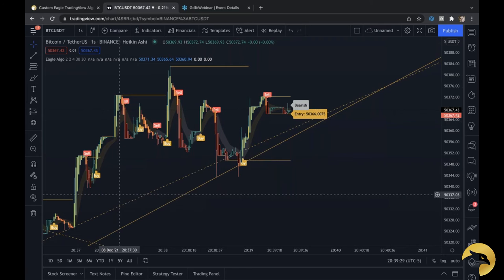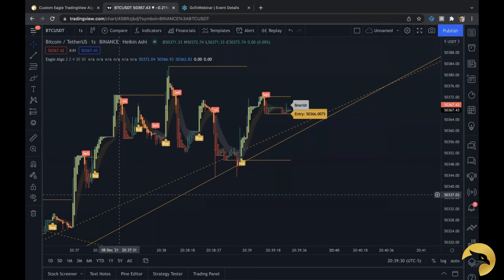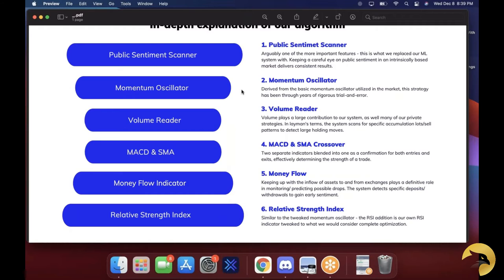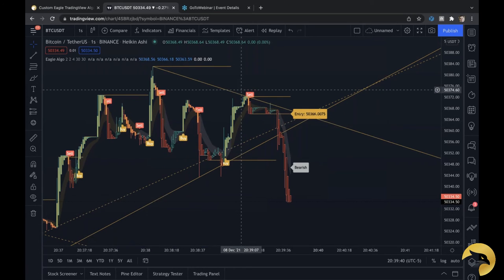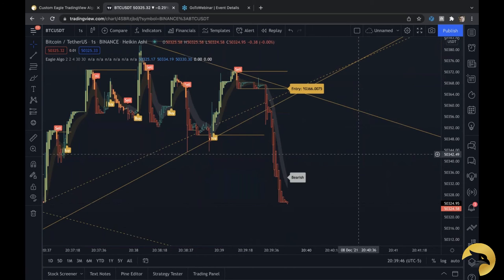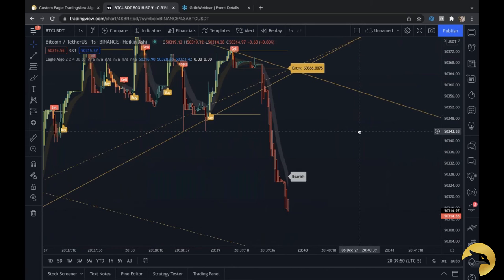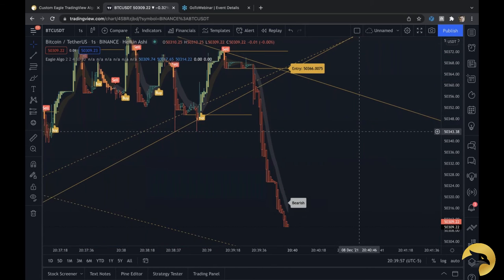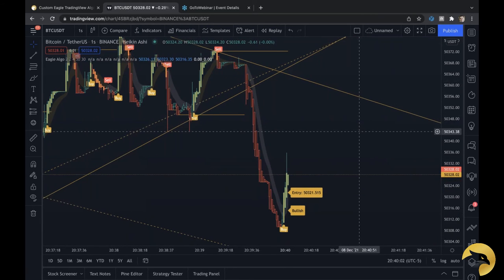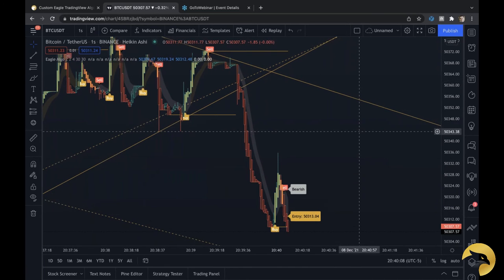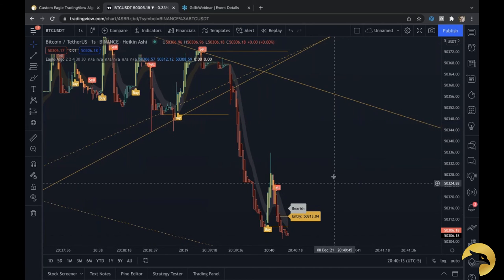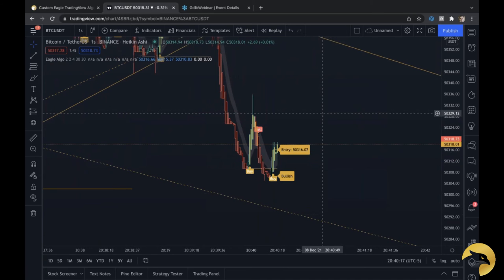Does the performance of the algo depend on the volume in the market? No, it does not. Specifically in the crypto market, when there's lower volume, the algo actually performs well. In times like a bear market, the algo performs generally well because there isn't as much activity and it can create really clear, concise, and smooth entries and exits. In the stock market, volume doesn't really matter in terms of the algorithm's performance — it's able to navigate those things pretty easily.